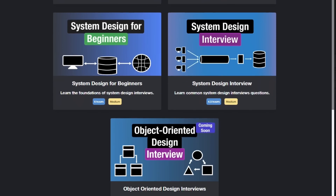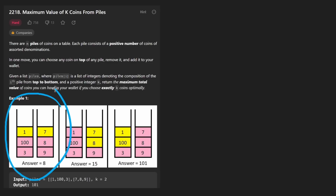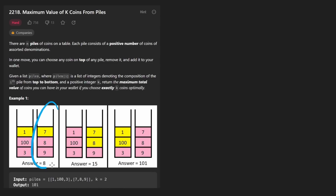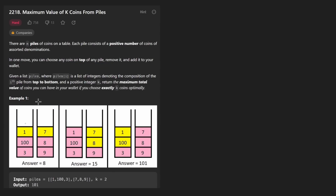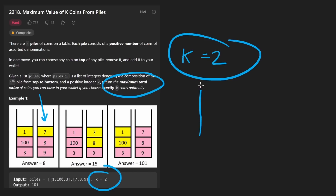Hey everyone, welcome back. Today let's solve the problem: Maximum Value of K Coins from Piles. We're given N piles — for example, one pile has coins 1, 100, and 3, and another pile has 7, 8, and 9. Our goal is to take coins from the top of these piles. We're limited to K coins — in this case K equals 2 — and we want to maximize the total value. Each coin is guaranteed to have a positive value.